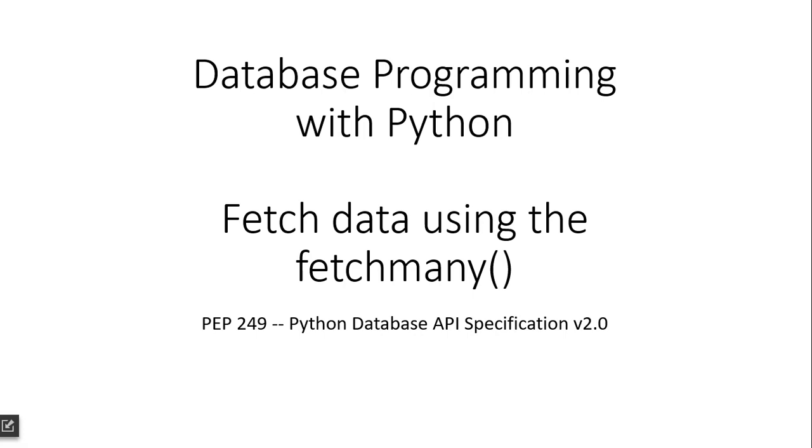Now in the previous videos we have seen how we used fetchone and fetchall methods. Fetchone was returning just one row per execution and fetchall returned all the rows that satisfied the select statement. In this video we will see how fetchmany would return only a specific number of rows.